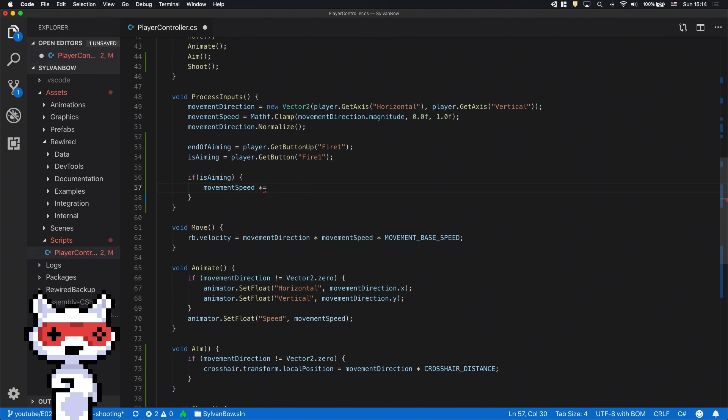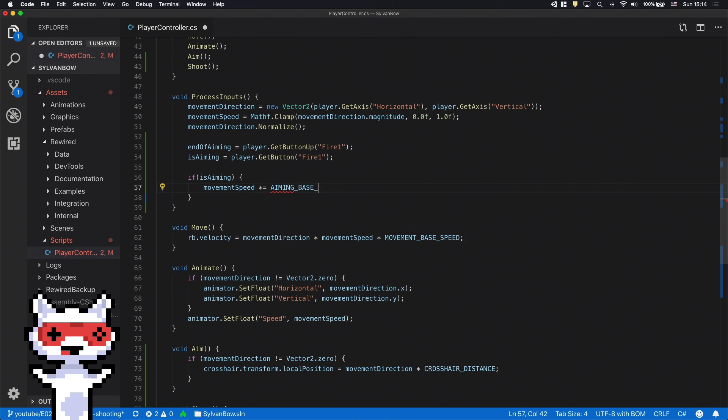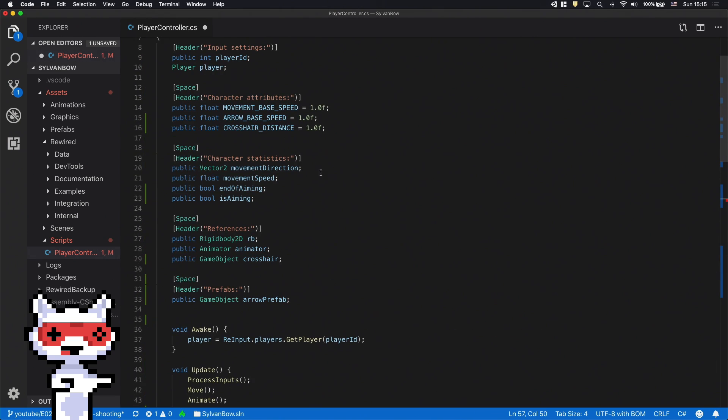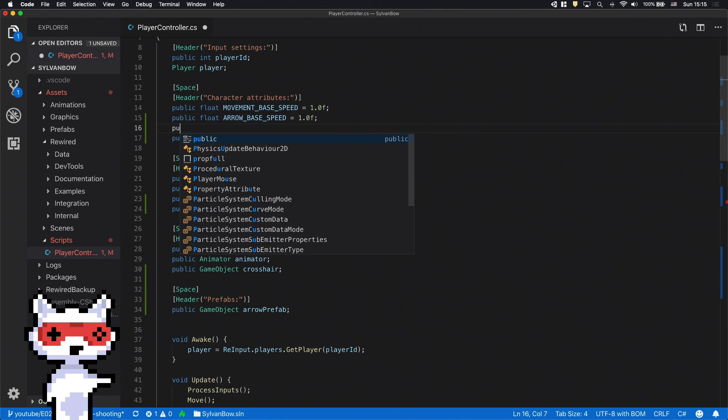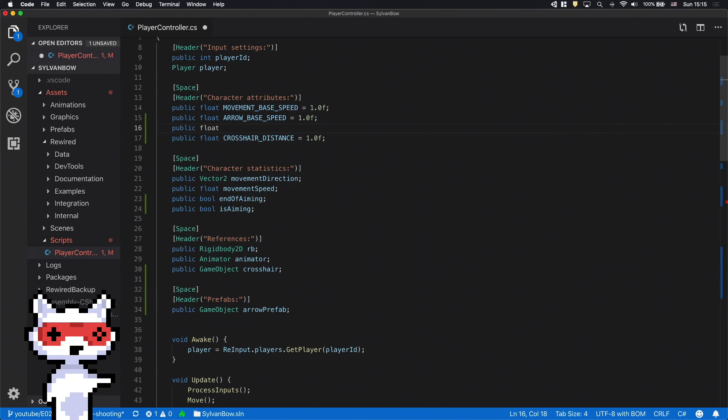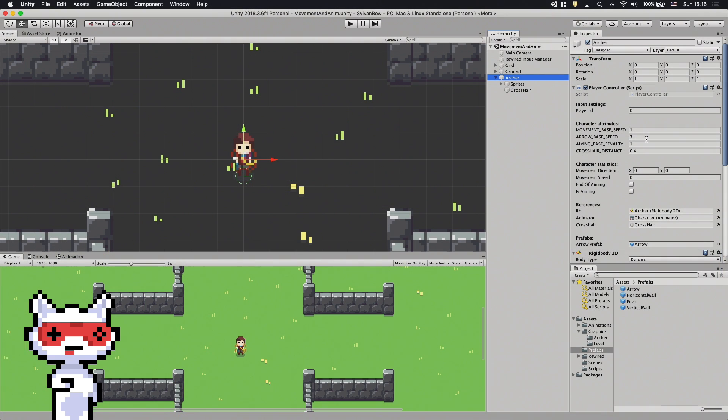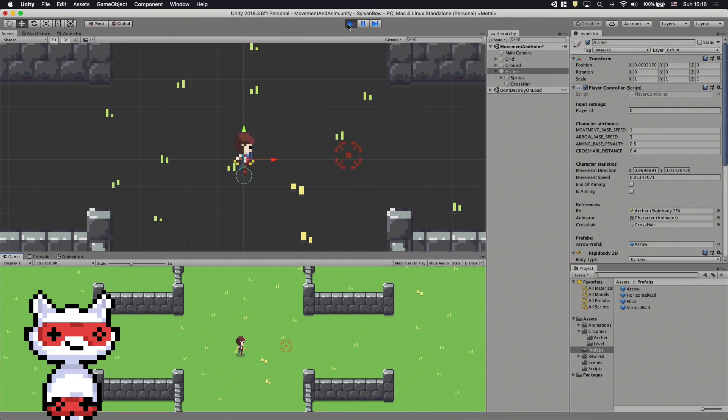We can do that by multiplying the MovementSpeed variable with the number between 0 and 1 when the isAimingBoolean variable is true. Let's use a new CharacterAttribute variable for the penalty so we can change it later in the Inspector window. And don't forget to declare it at the top under the CharacterAttributes section.